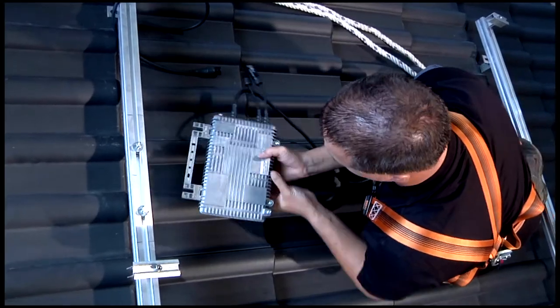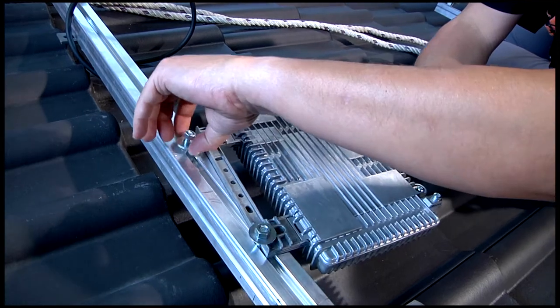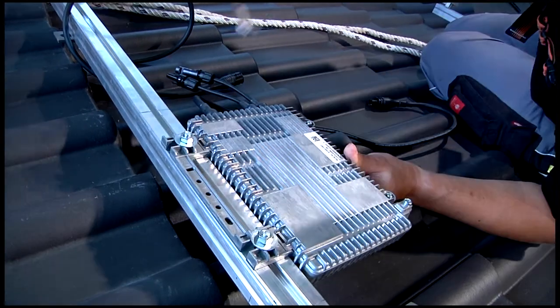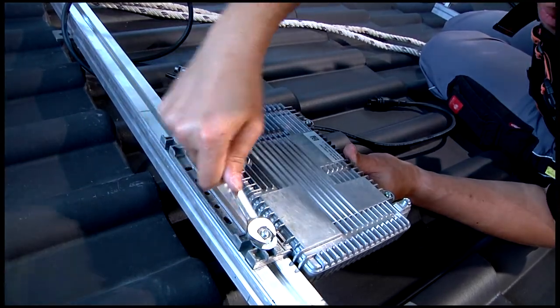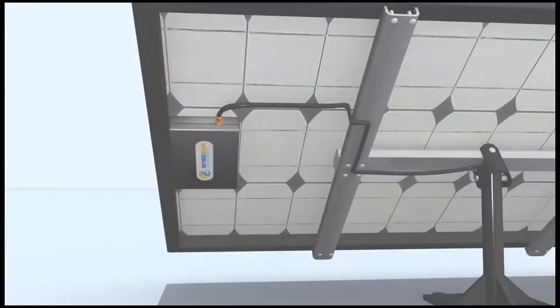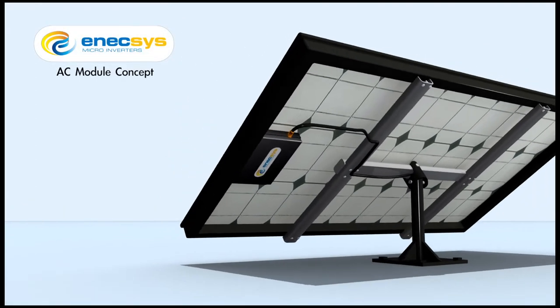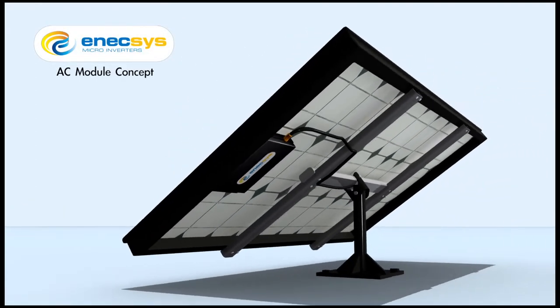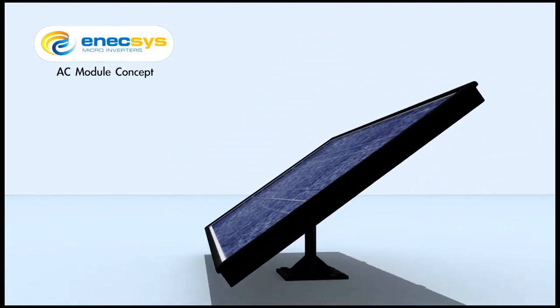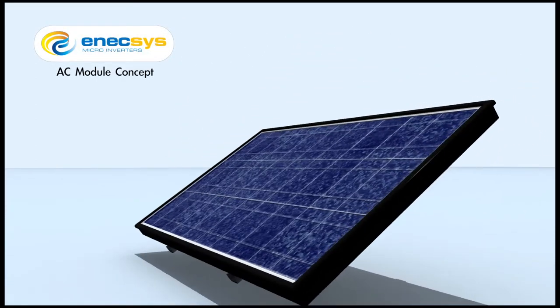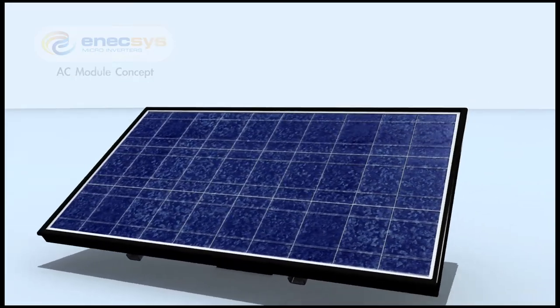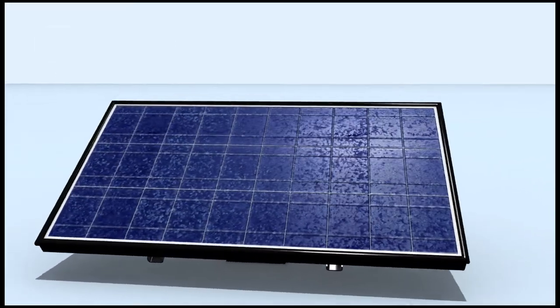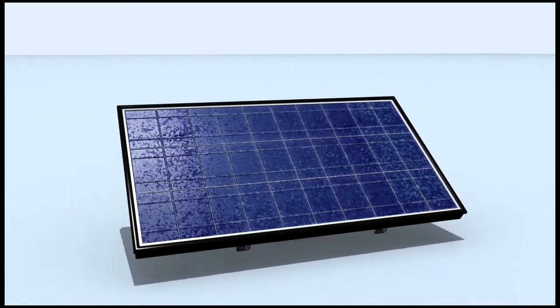Currently, Anexus microinverters are mounted on the railing system of PV modules. Soon, these microinverters will be interfaced or integrated into solar modules from leading manufacturers. This integrated product or AC module will be even more cost effective and easier to install.